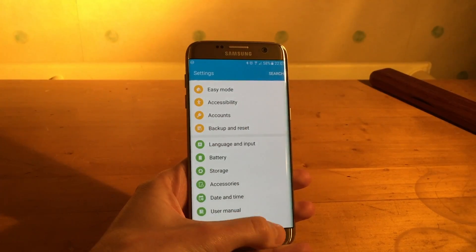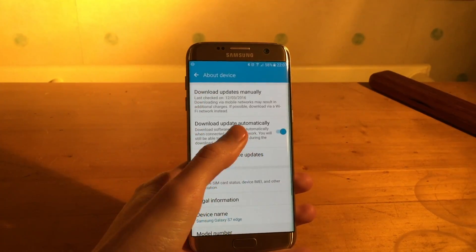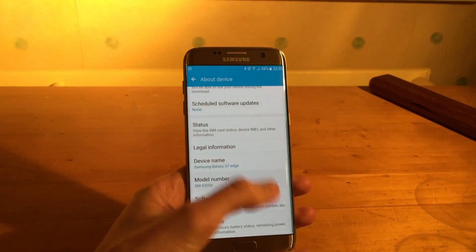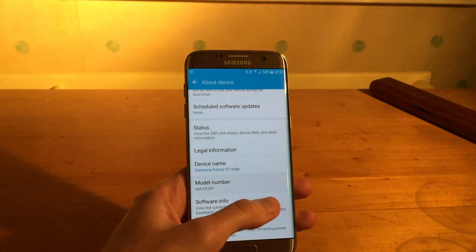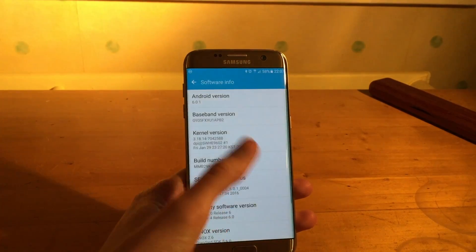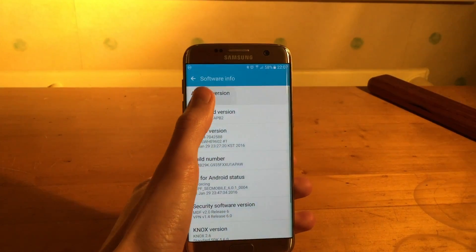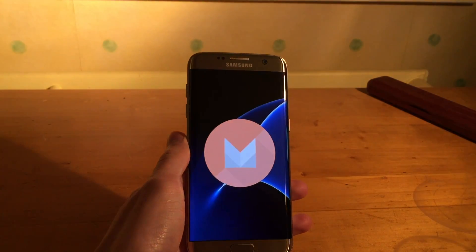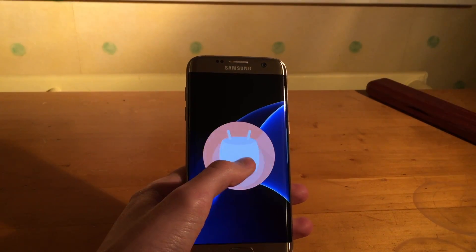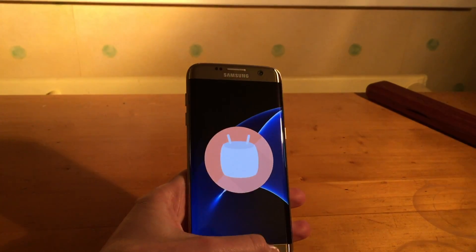This is the international model with the Exynos 8890. It's running Android 6.0.1 Marshmallow.